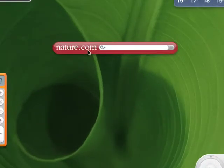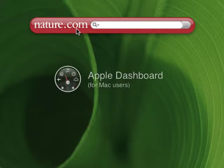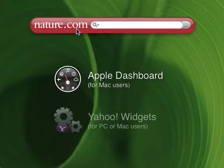This is the new nature.com search widget, which we've developed for searching our database of over half a million research articles and news items. I'm using it on a Mac for this screencast, but you can also get to it on a PC using Yahoo! widgets.